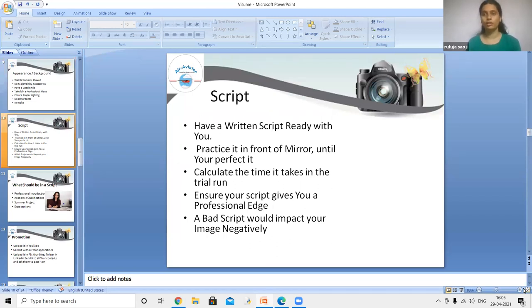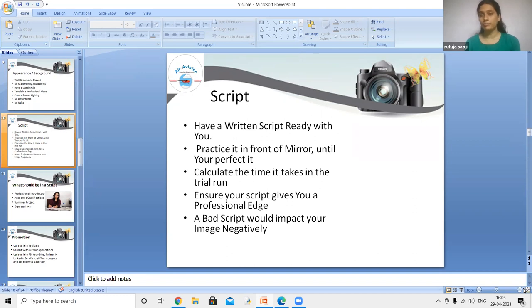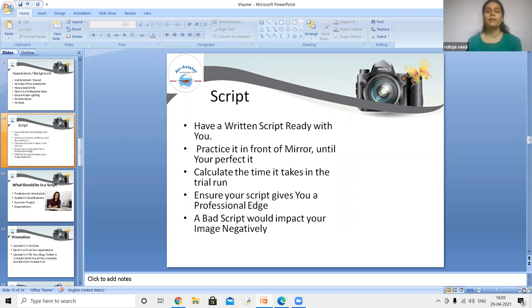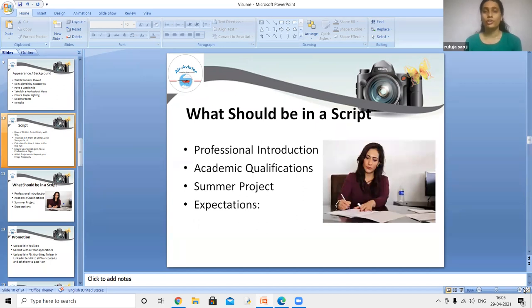Regarding the script, write down everything you want to say in the video. Have a written script ready and practice it in front of the mirror until you are perfect with it. Calculate the time taken during trial runs. Ensure your script gives you a professional edge, as a bad script would negatively impact your image.